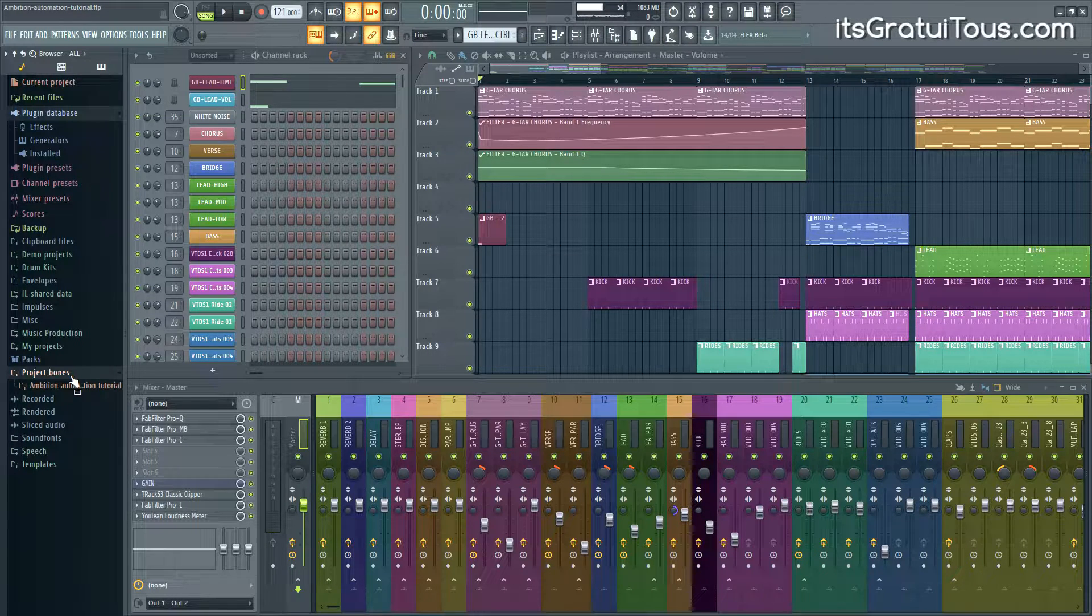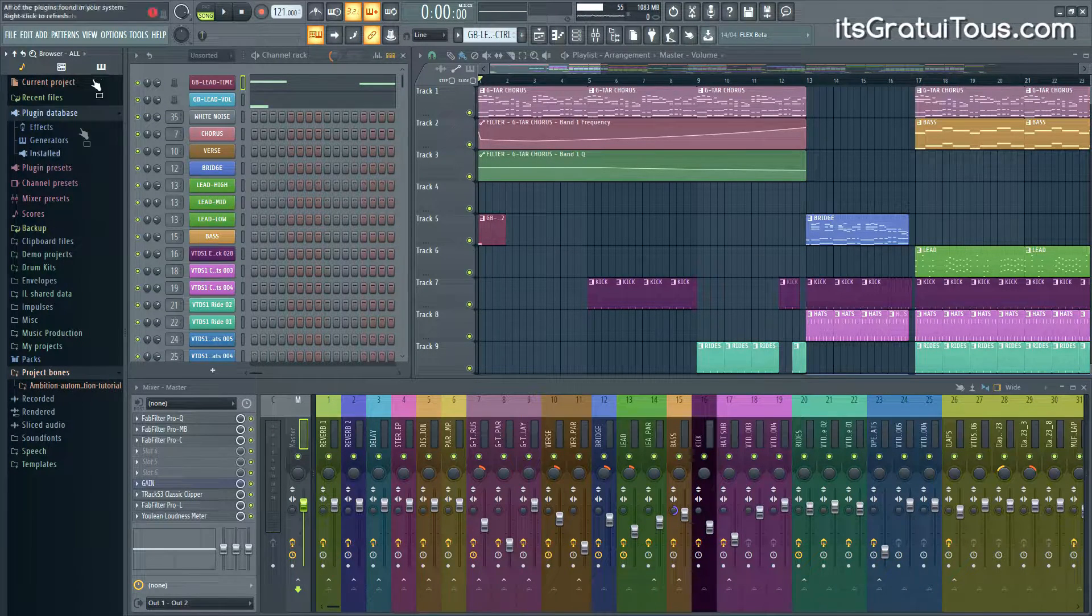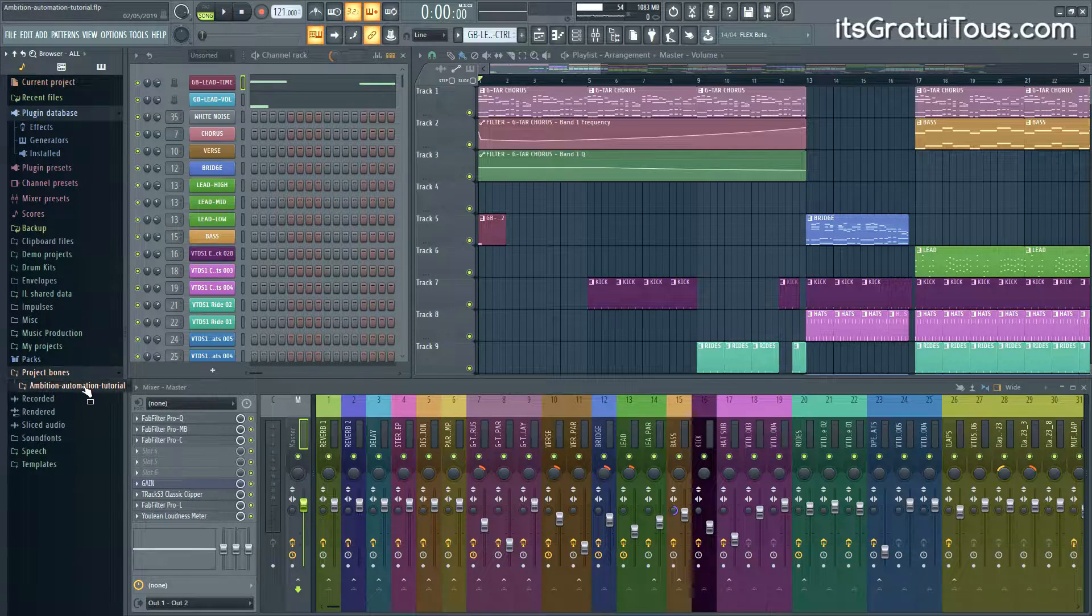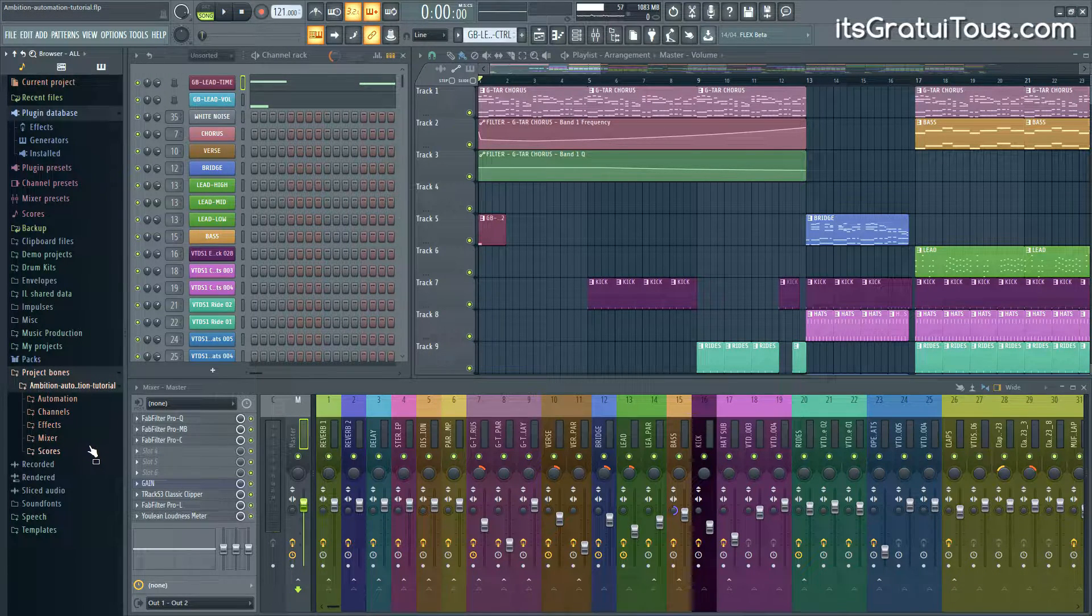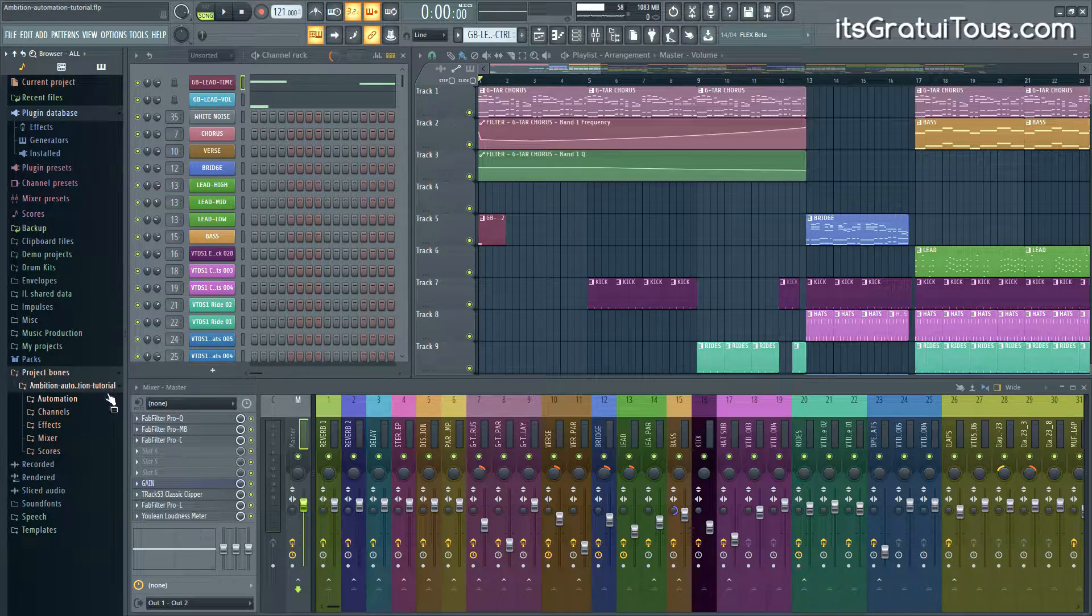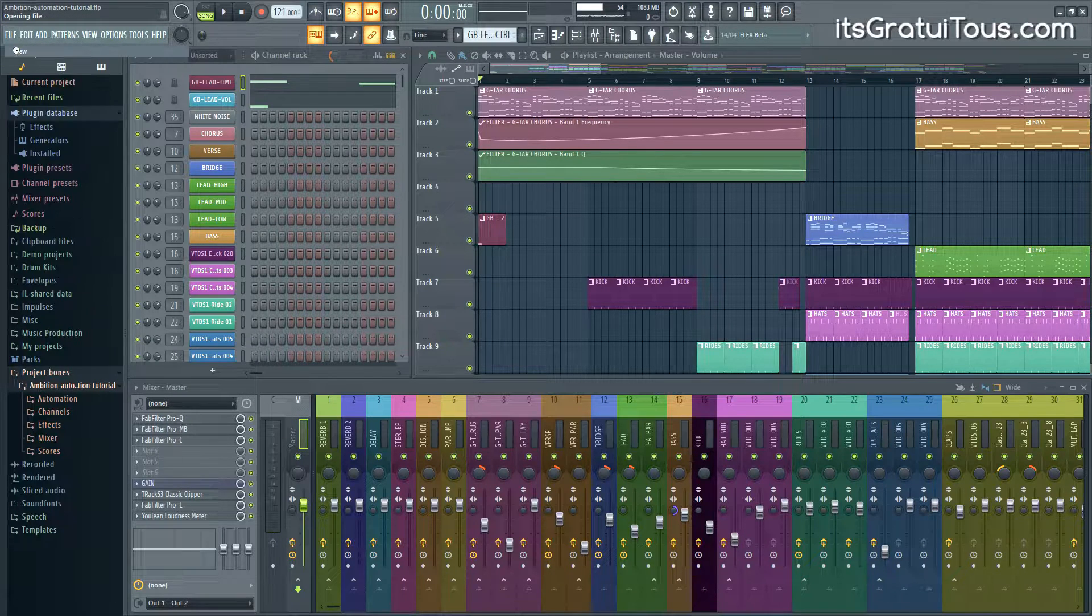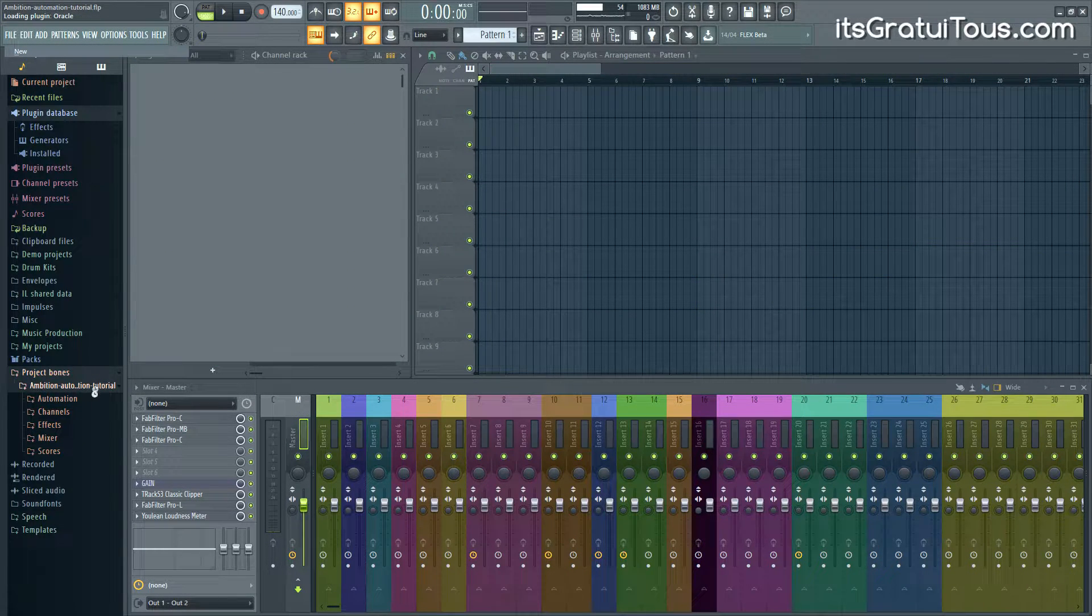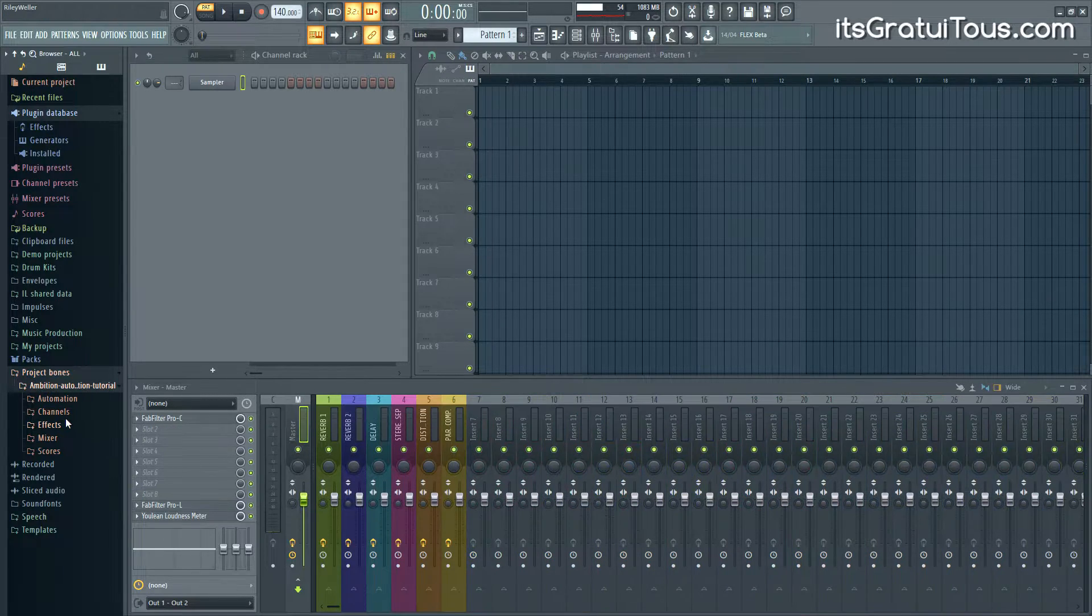So right now if I click on it you're going to see here's Ambition Automation Tutorial. That's what I was just in. If we open it up you can see, here's everything pertaining to this track. And if I were to open up a new track, for example let's just go New, you're going to see that all of this stuff is available.